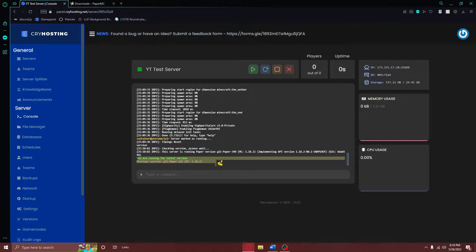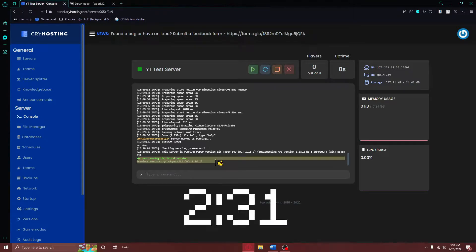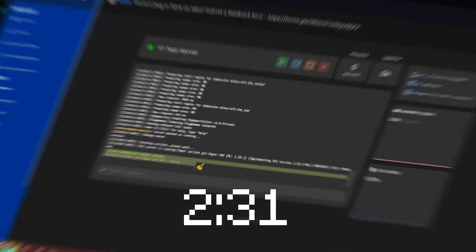It doesn't matter what Minecraft version you are running for this tutorial to work, but you need a version of Paper to complete this tutorial. If you do have Paper already installed, please skip ahead to the timestamp on screen right here, as the following will be a setup for Paper.